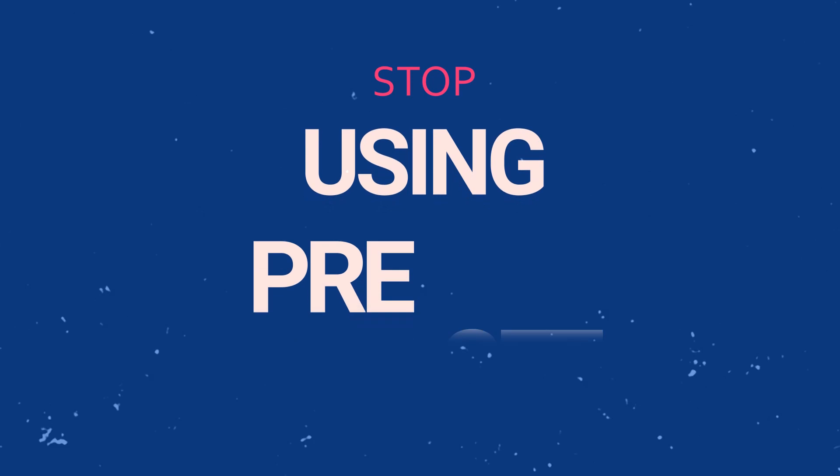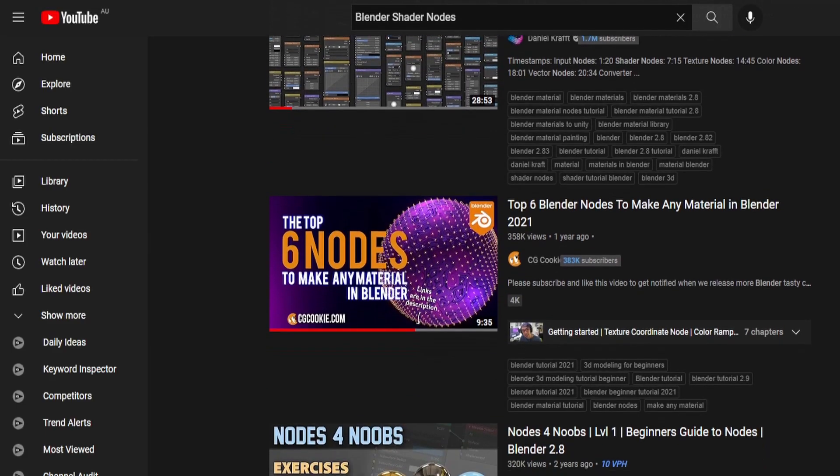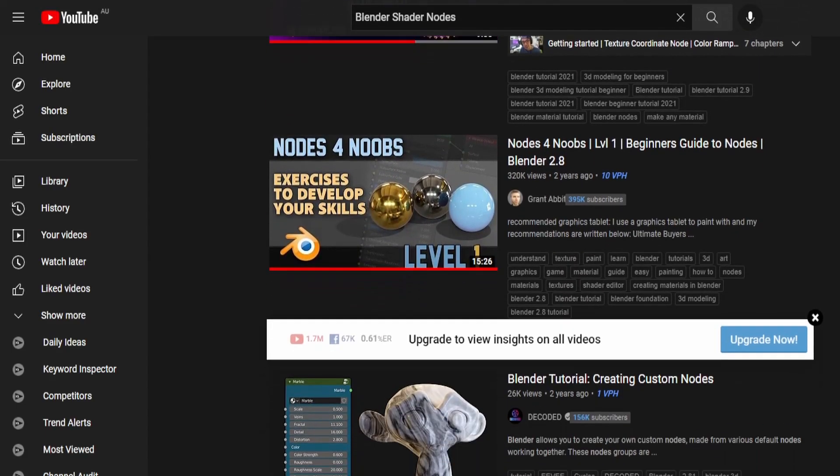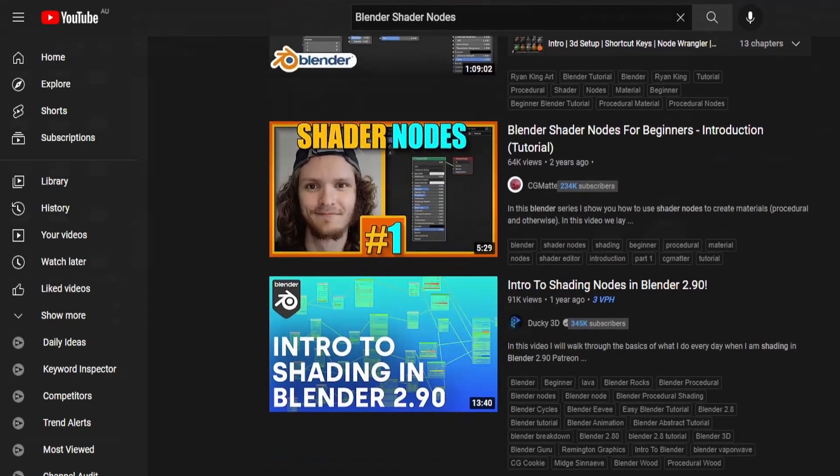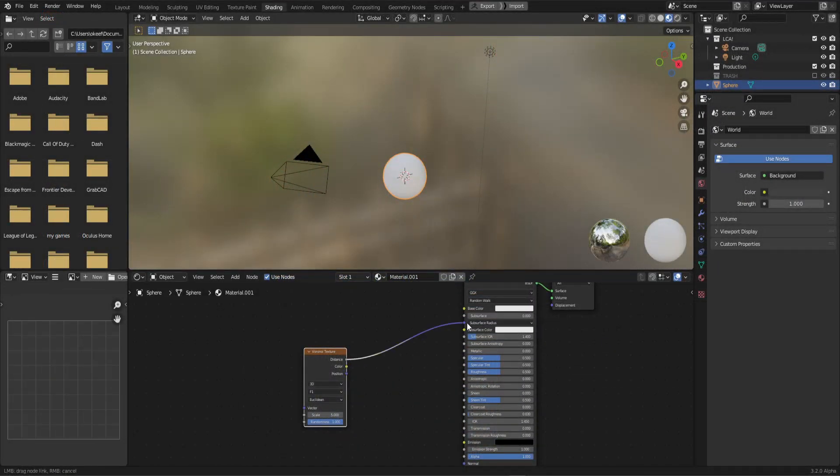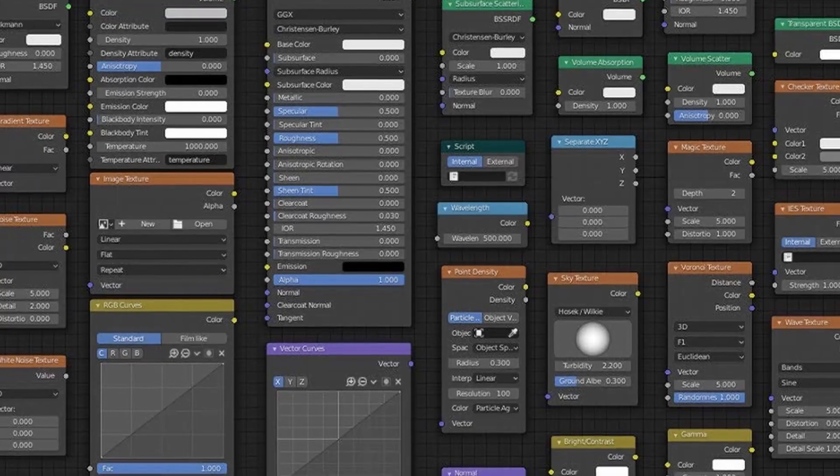Stop using preset materials. Preset materials are fantastic if you're in a bit of a rush and looking to fill out something in the background, but this will ultimately slow down your learning path to becoming a 3D artist. Next time you're working on a project and needing to texture your main subject, go through the motions of learning shader nodes. Try experimenting with procedural textures that are built into Blender itself. It may look intimidating at first, but I think you'll be surprised with what you can create with just a few simple nodes. If you want to truly level up your Blender shader nodes, you'll want to check out this video here.